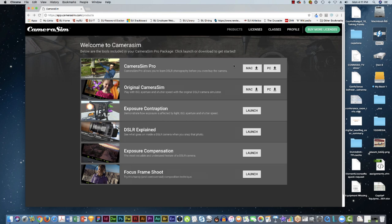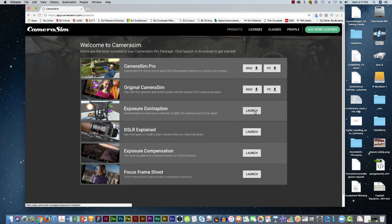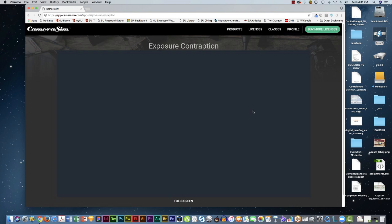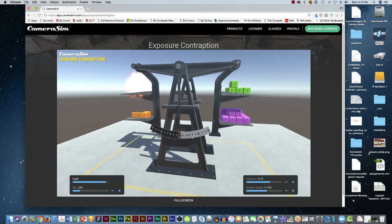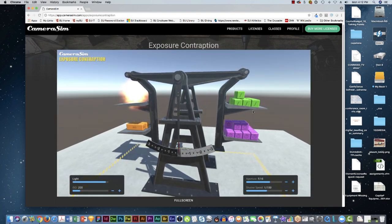Okay, let's take a look at one more thing to see if this clears things up, because this is all pretty confusing stuff. I'm going to launch the exposure contraption. I've never really seen one of these before, but it's a pretty fun thing.